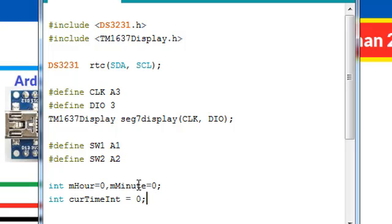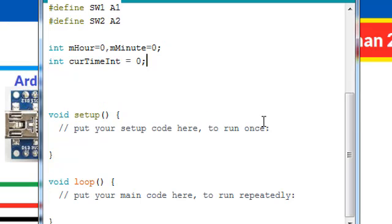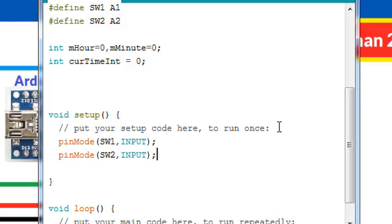mHour and mMinute for reading the minutes and hour from the RTC, and curTimeInt to mix up minute and hour as a single integer to display on the 7 segment. Next we are going into the setup and initialize the switches as an input.